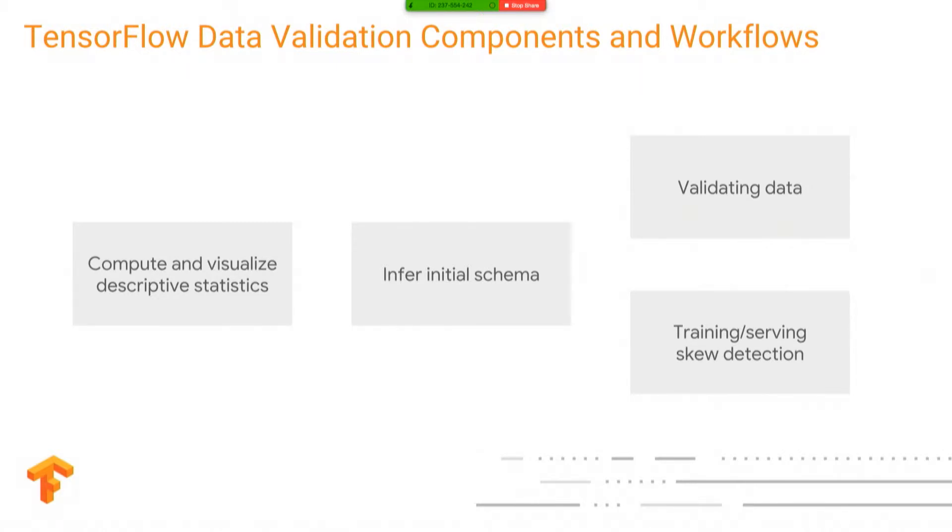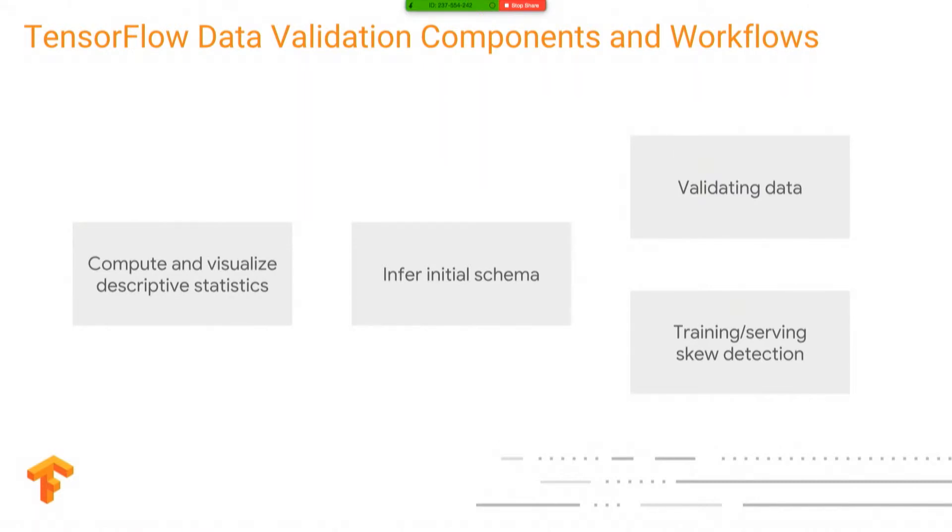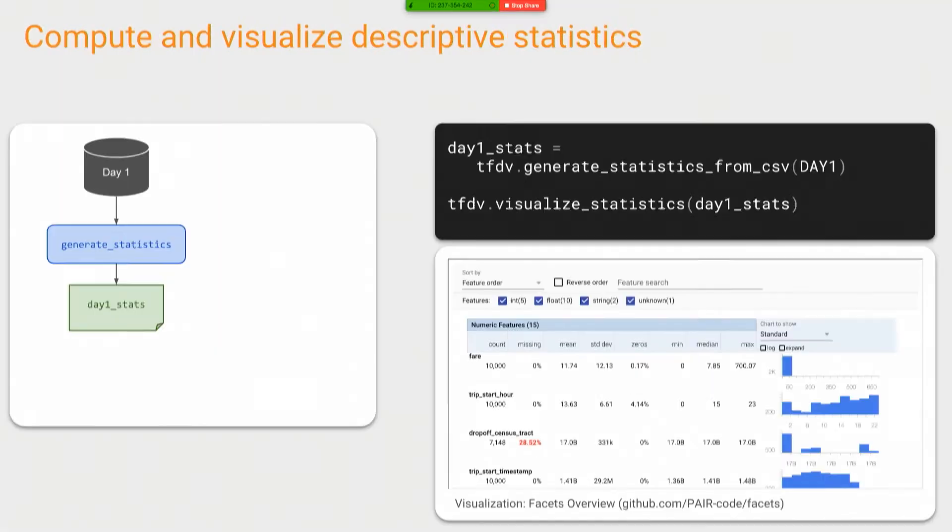And that's why data validation is the start of the pipeline. Because if you're sending your model garbage, you're going to get garbage out. So the kinds of things you do with TensorFlow data validation, the first step in our pipeline, you're going to compute and visualize descriptive statistics. So things like the mean, the max, the standard deviation. You're going to infer a schema. The schema is what column types do I have? So is it a numeric column? Is it categorical? Is it a float? Is it an integer? And then you're going to validate your data to make sure it's all the same, because you'll find out a lot of times it's not.